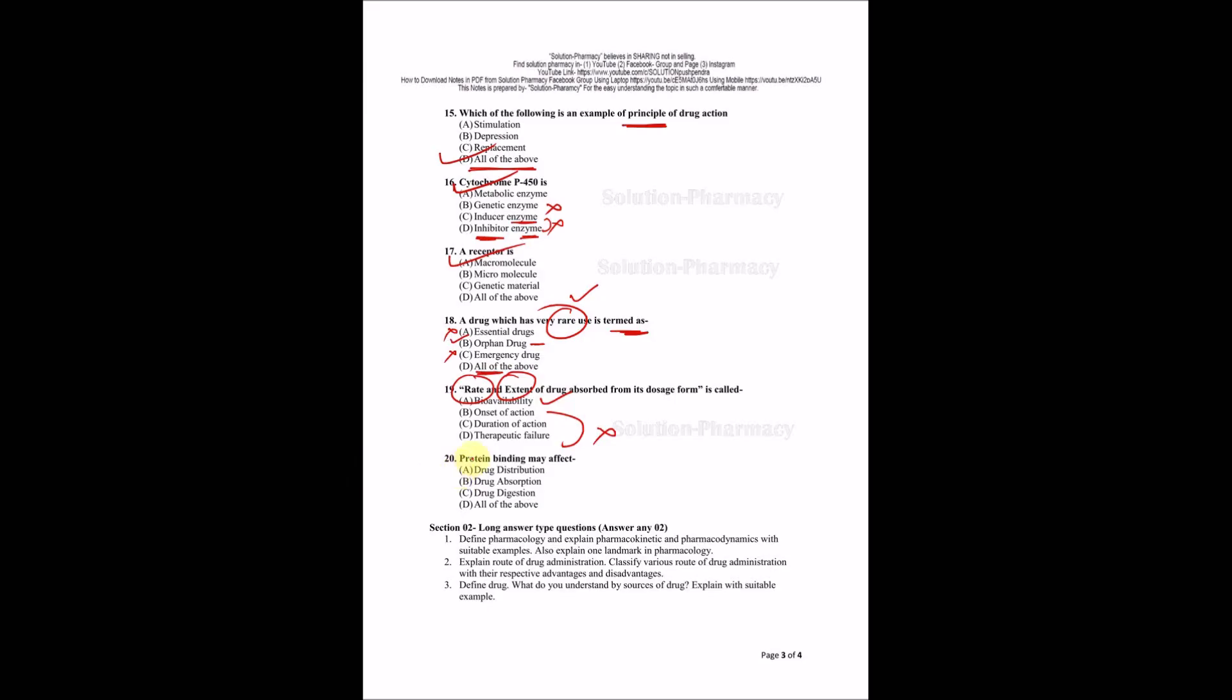Last question for section one: Protein binding may affect drug distribution, drug absorption, drug digestion, or all of the above? If the drug will remain free versus if the drug will bind to a protein, this is called plasma protein binding and it will behave as a macromolecule, like big size molecule. So it will not be distributed easily. This is affecting drug distribution.